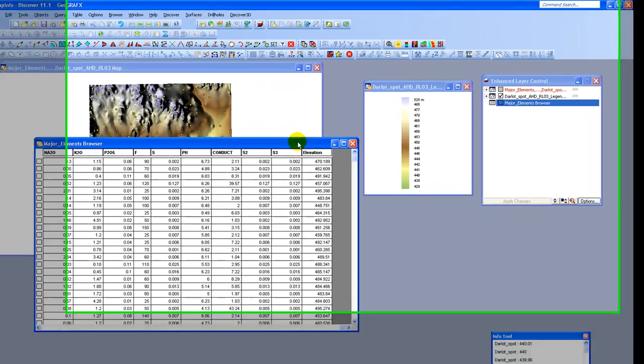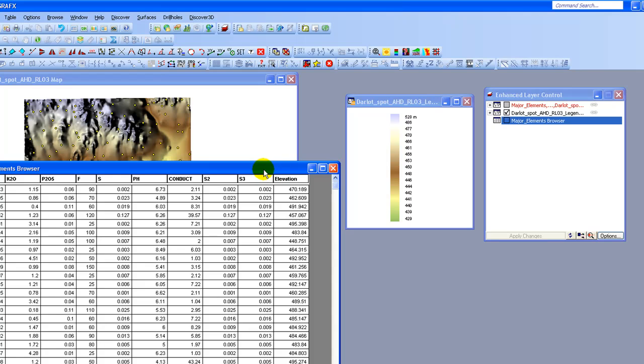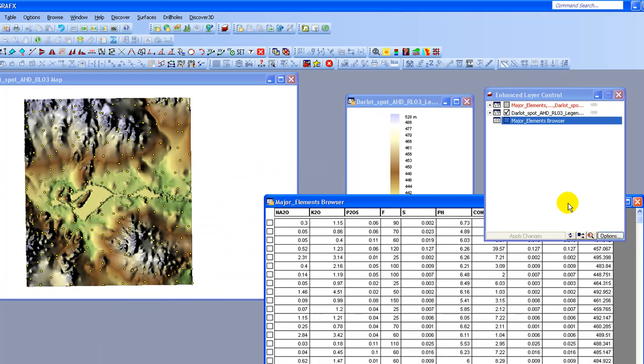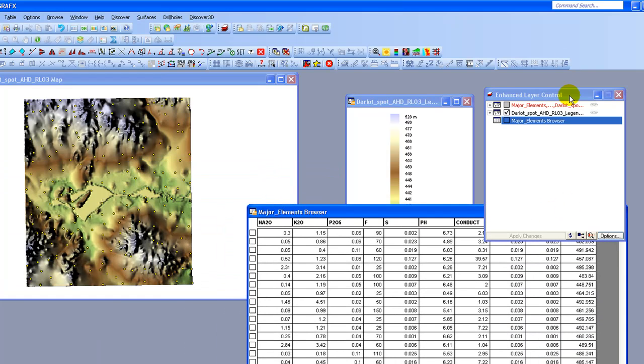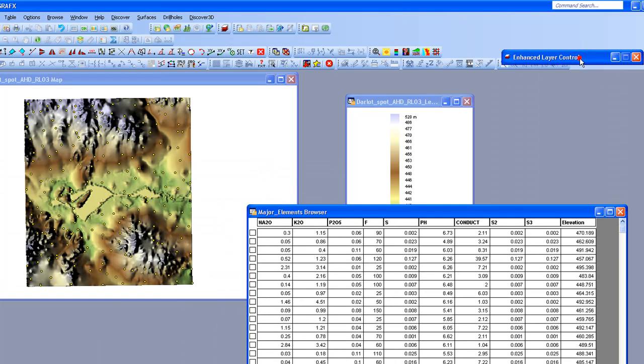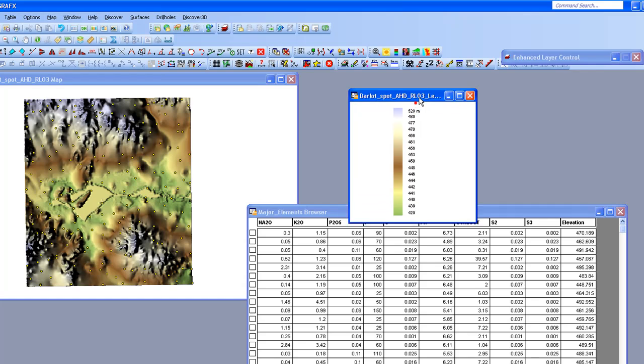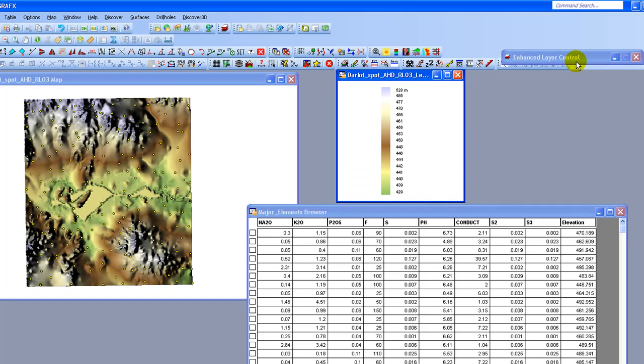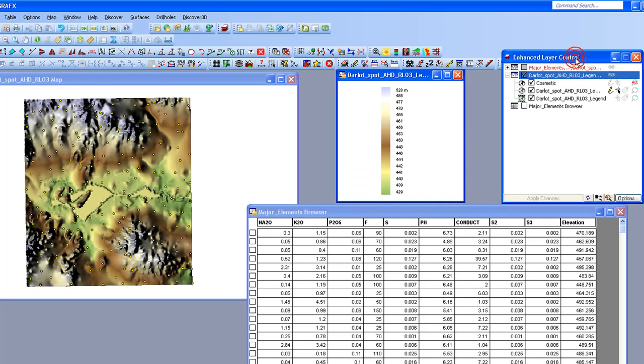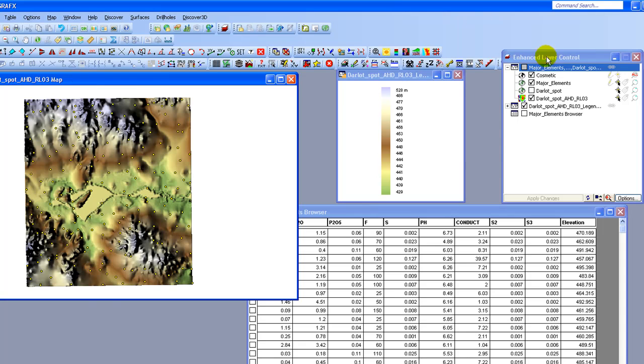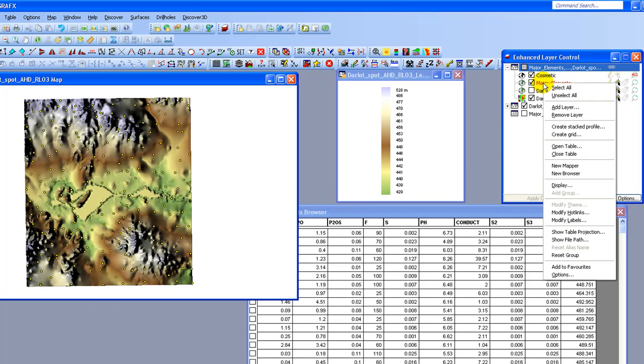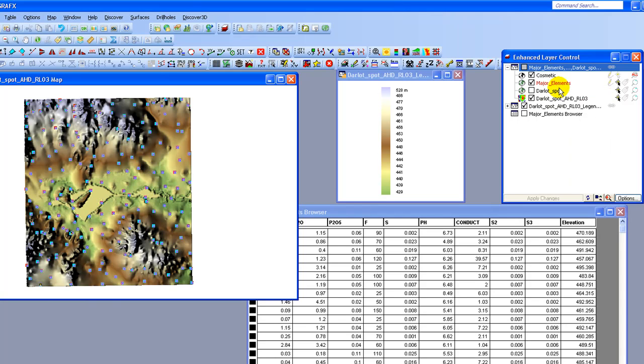What I'm going to do is, let me move this table out of the way slightly. What I need to do is within the map window, I need to select all the points that I'm going to assign elevations to. A quick way to do that is using the Enhanced Layer Control. If I put my cursor over the table that I want to select the values from and right-click, the first option there is to select all these points. So you can see now all the points are selected.